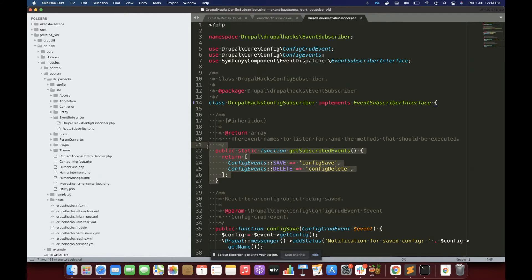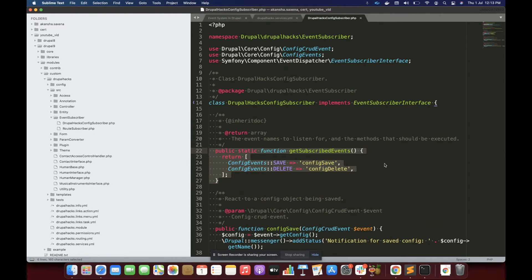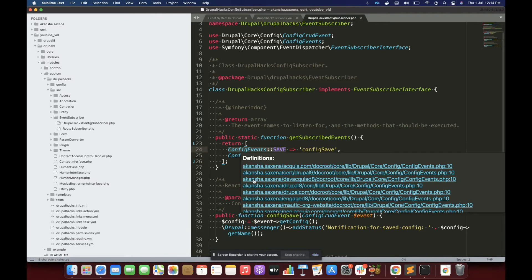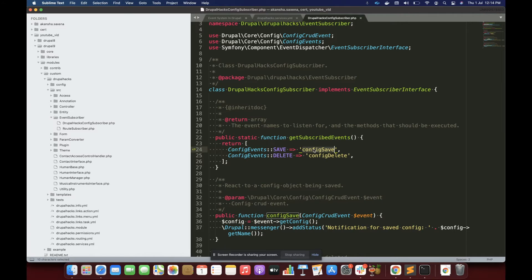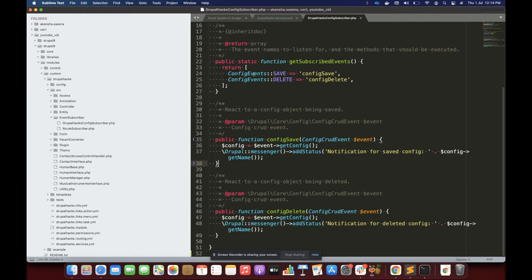Inside the event subscriber class we must implement EventSubscriberInterface and we have to write one static function called getSubscribedEvents. Inside this function we tell Drupal which events we are subscribing to. The first parameter is the name of the event and the second parameter is the function to call when that event is triggered. I am subscribing to config events save and delete, and calling the configSave function which shows a message with the config name.